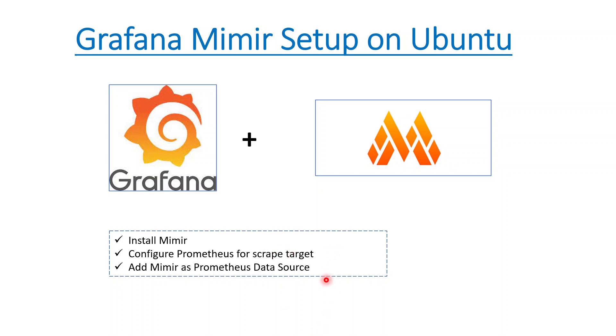If you really want to ask anything about Grafana, maybe post down in the comment section. We'll talk about it. Last but not the least, do not forget to like and subscribe the channel to get more details or more videos related to Grafana, Kubernetes, or any other OpenTelemetry concept. Thank you for now, thank you, bye.